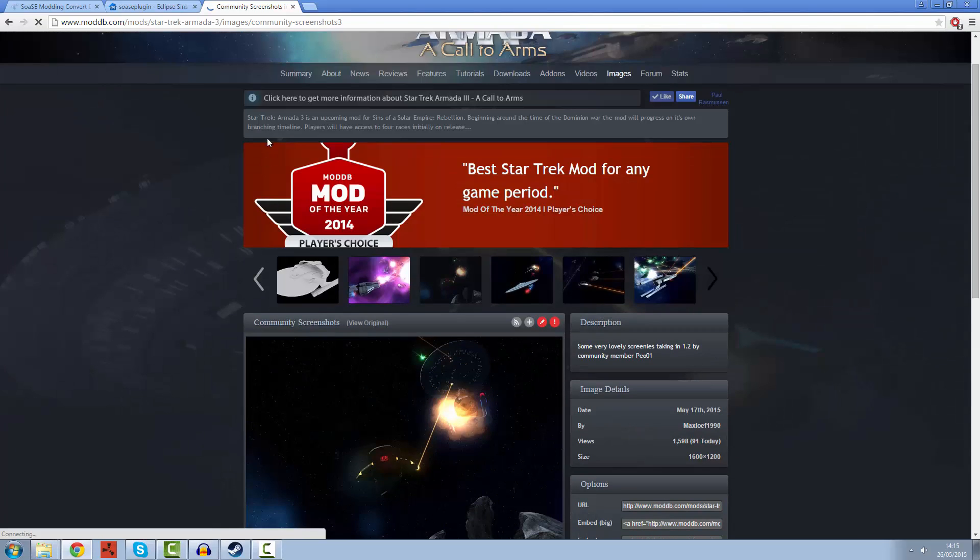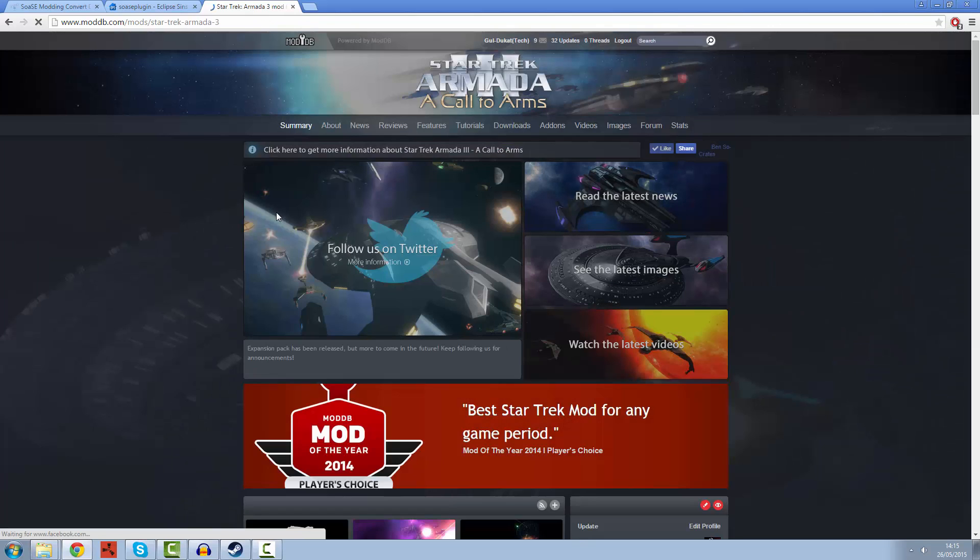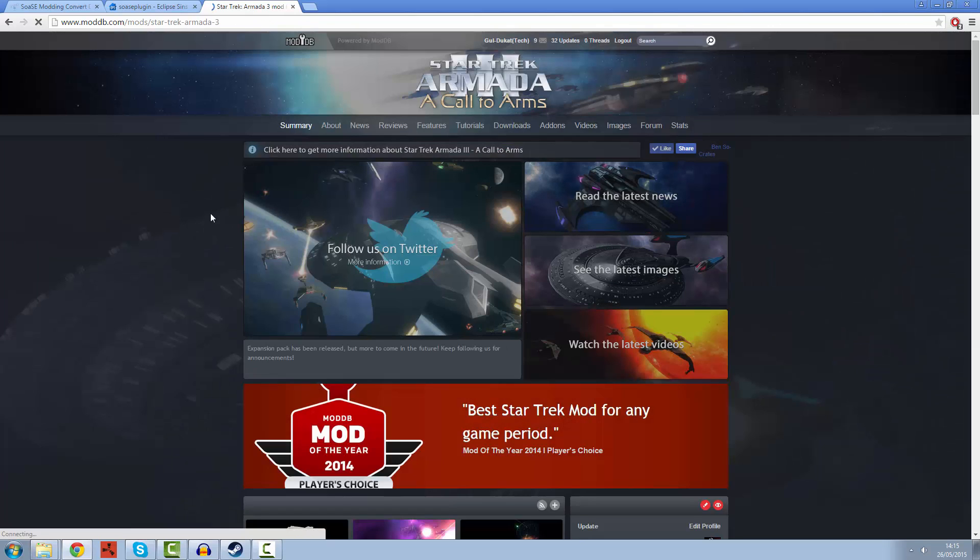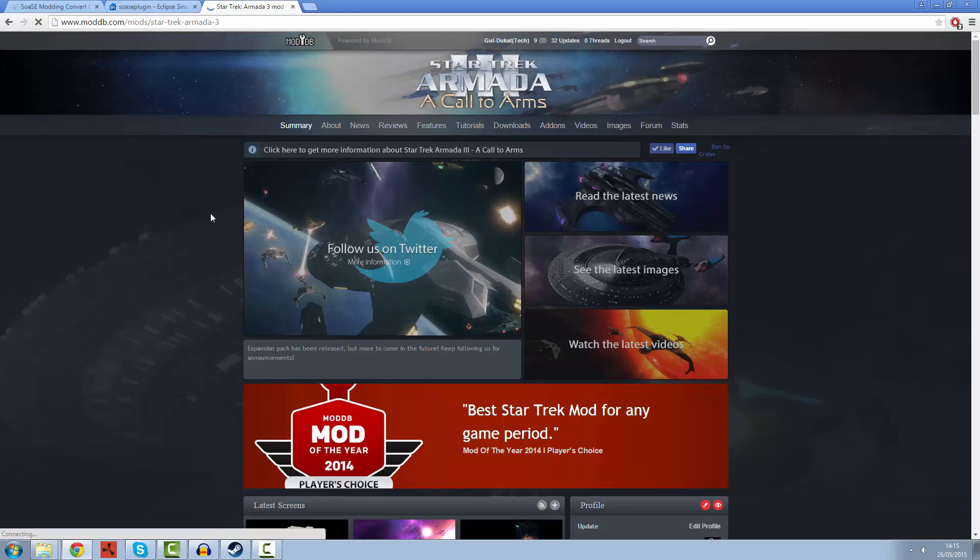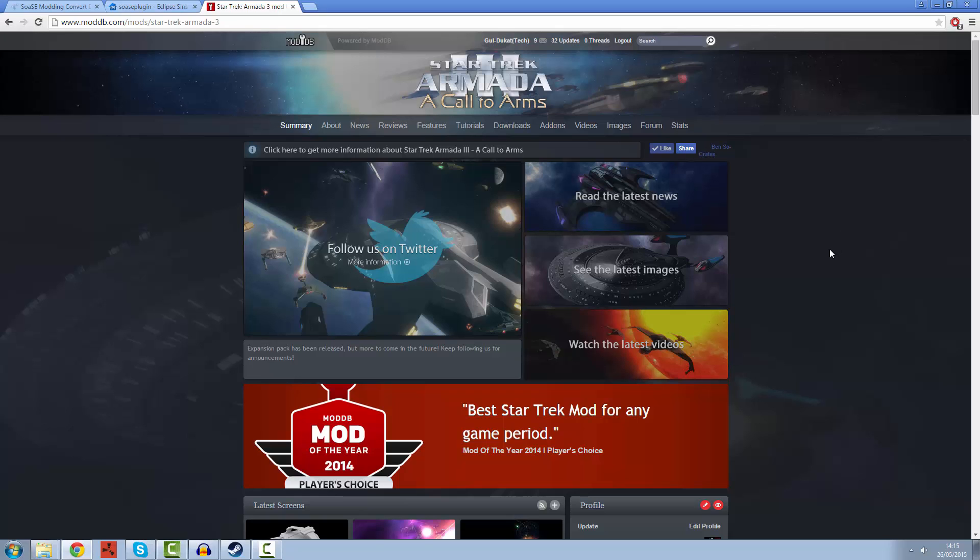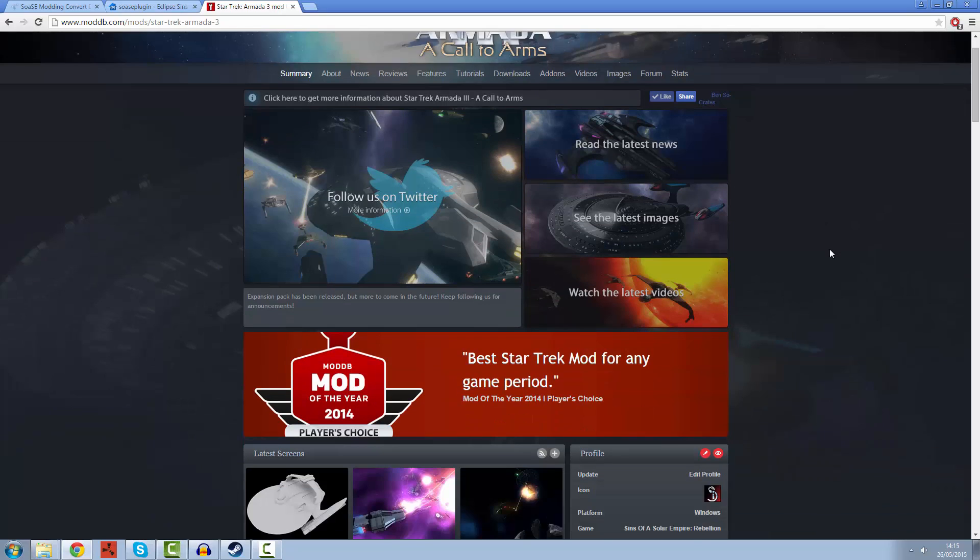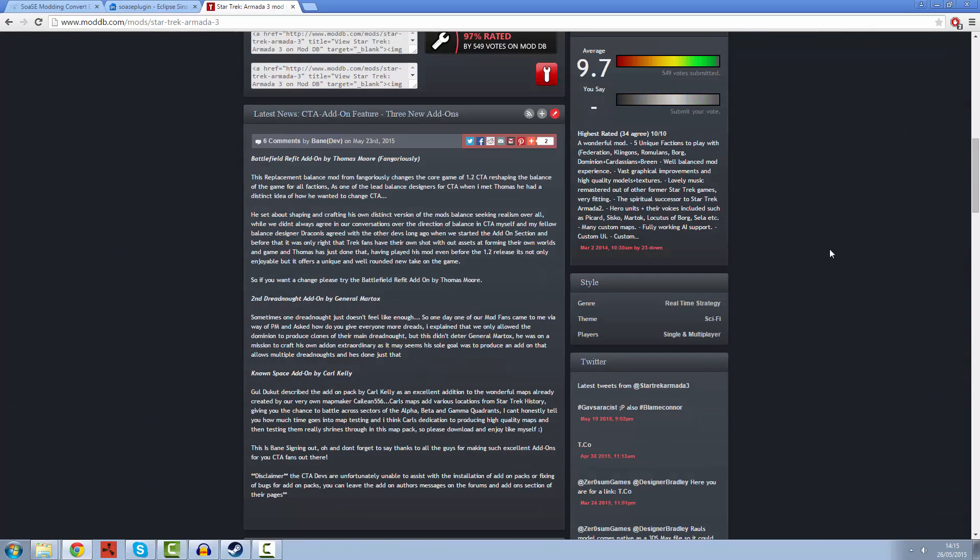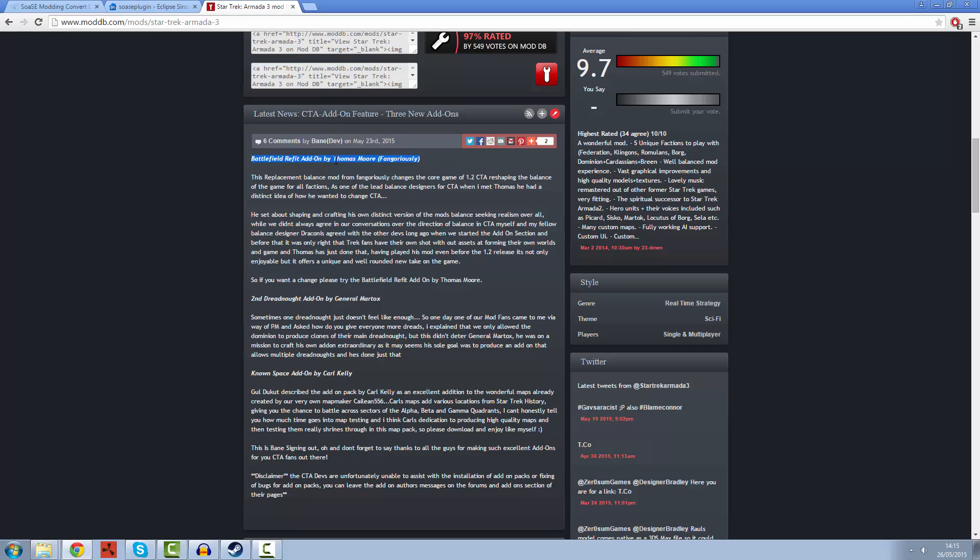Since our 1.2 version has come out, we've been encouraging our community, the people who've downloaded the mod and enjoy it, to actually change the mod themselves, make some additions and see if they can make it better than we made it in the first place. Several of our users have already made their own refits and changes.